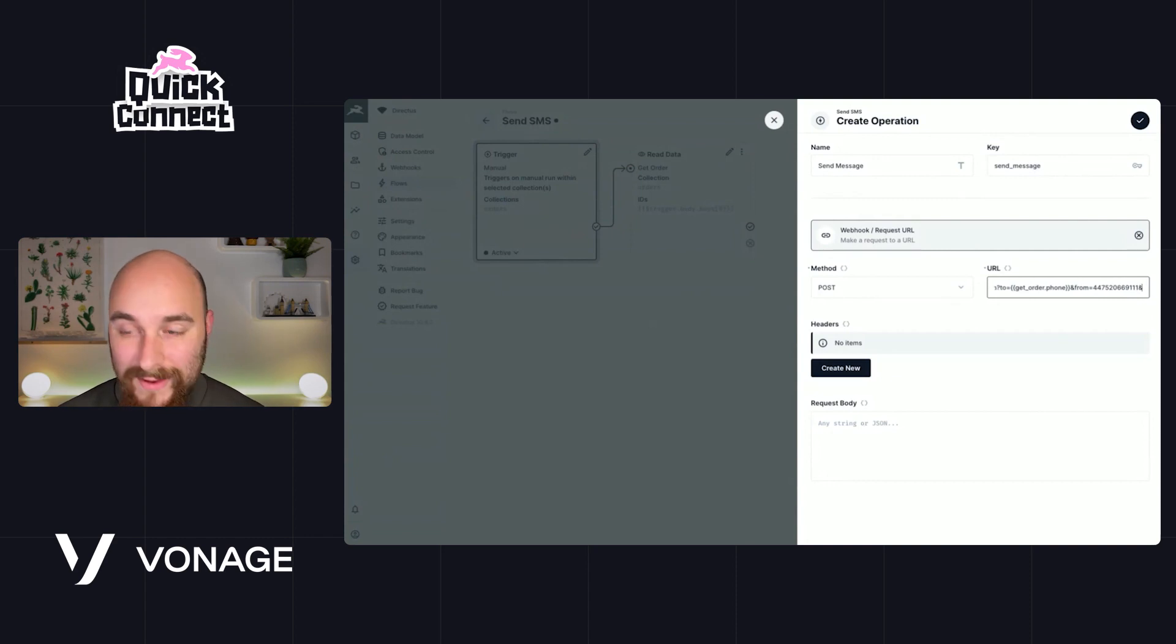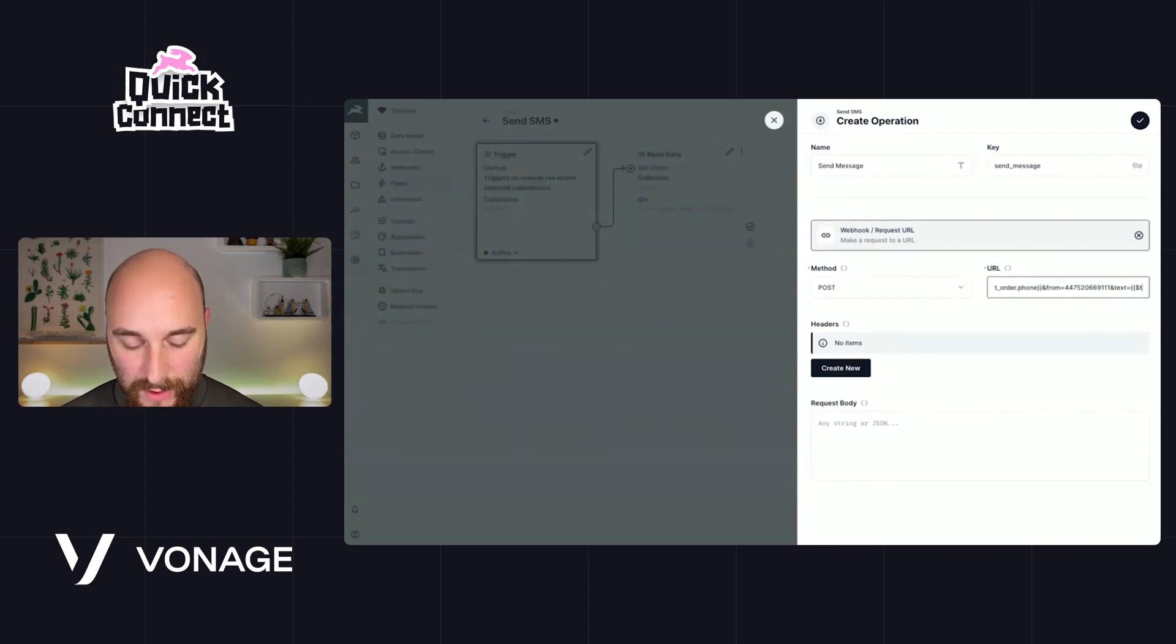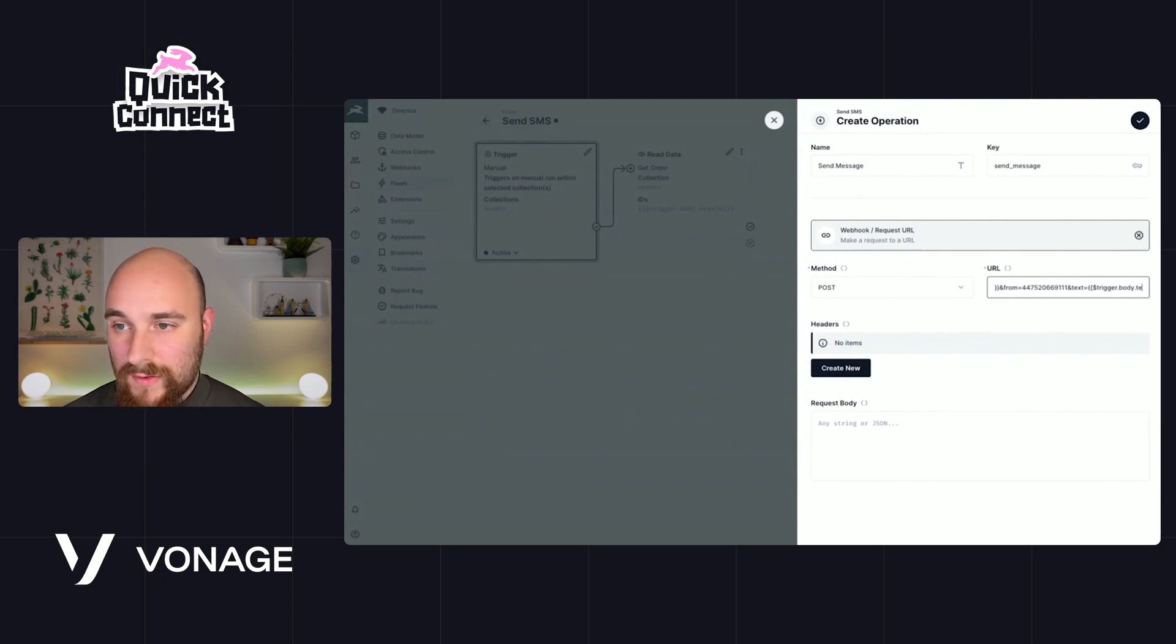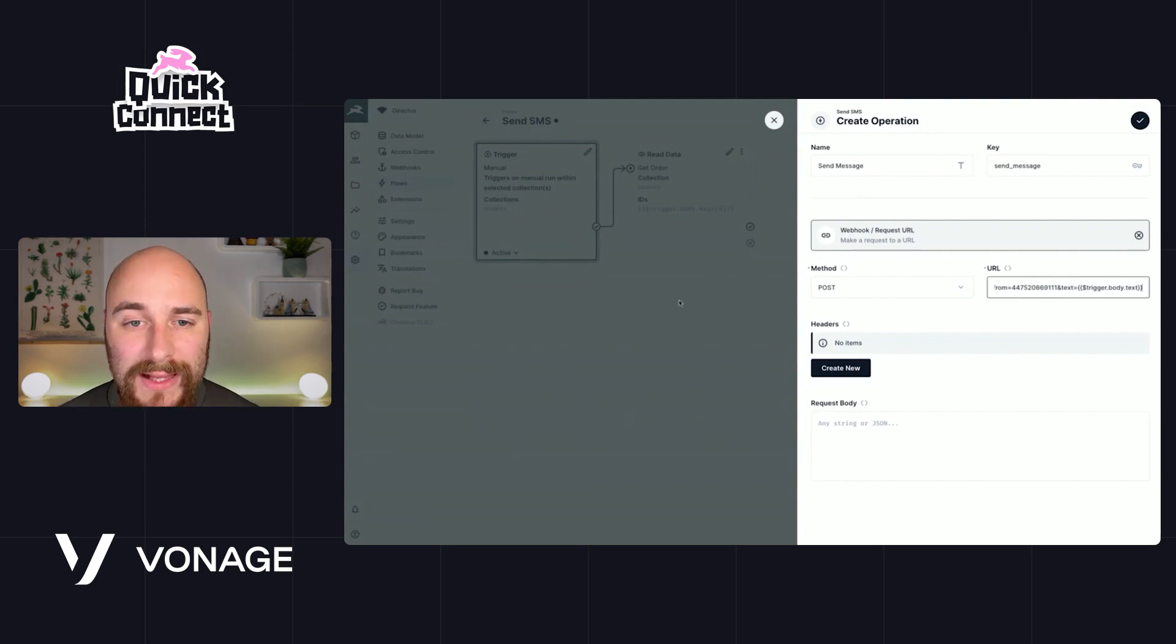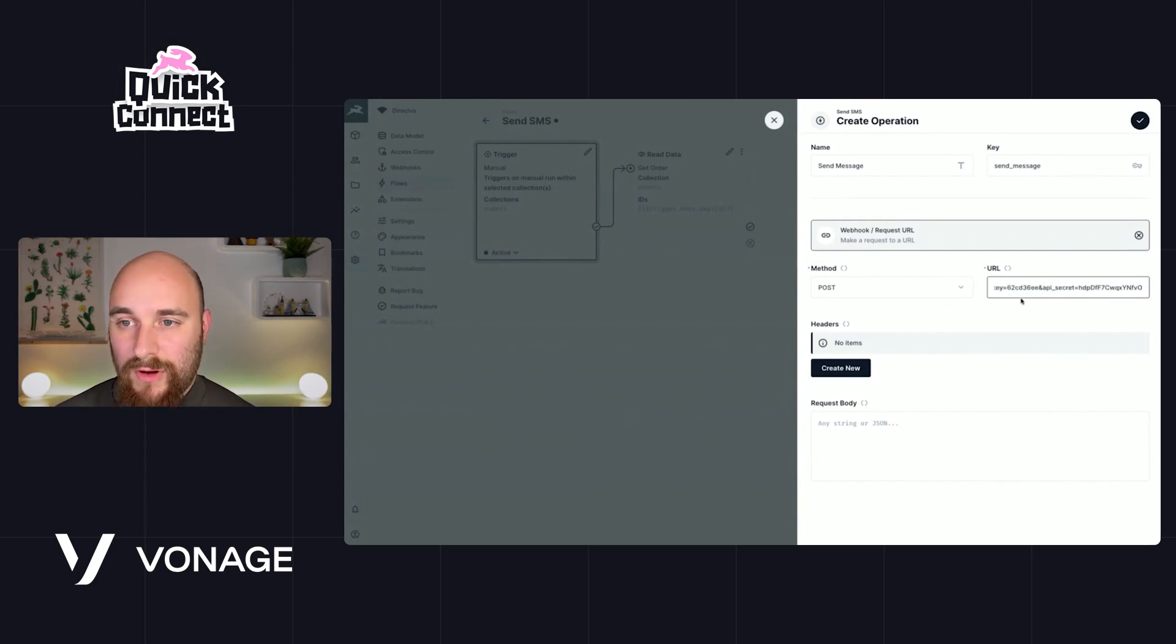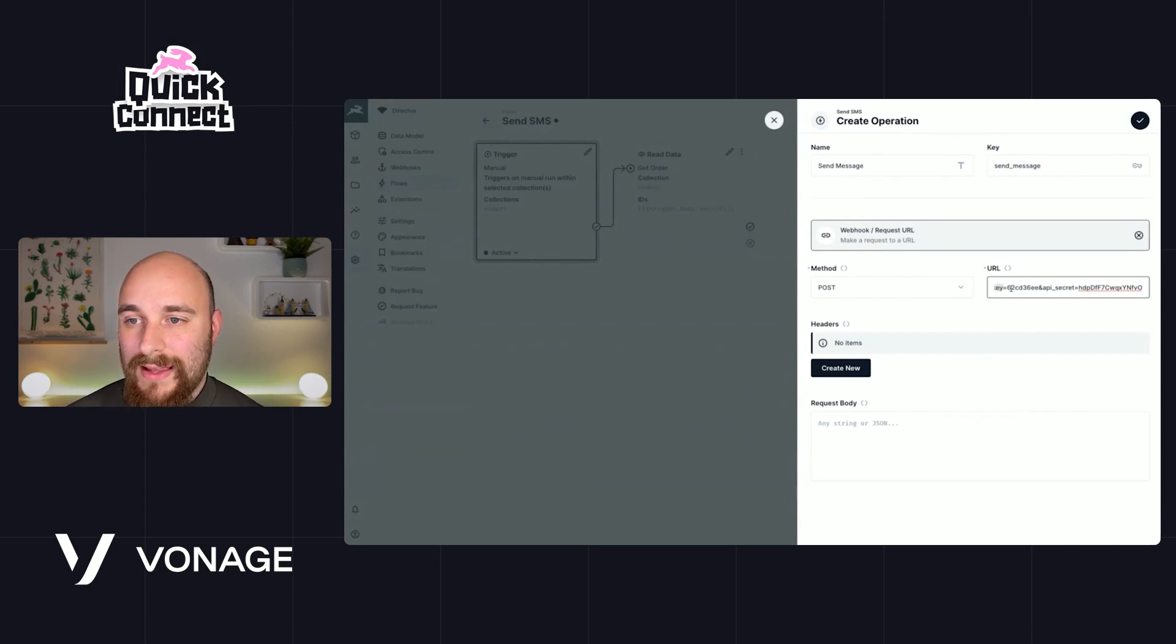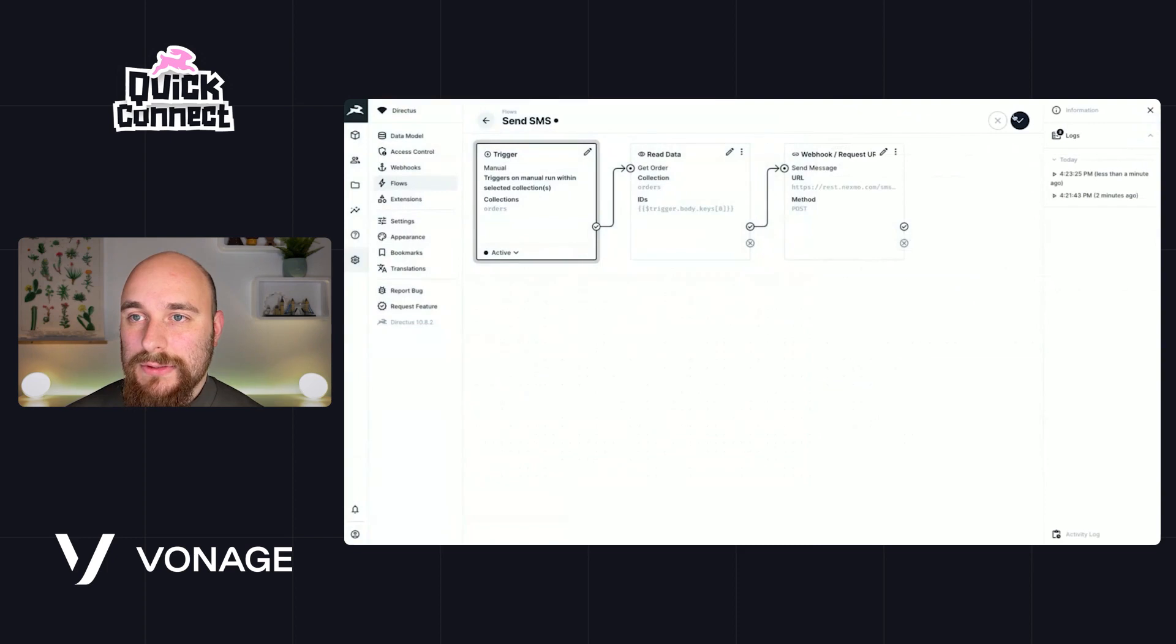Next is the actual message contents itself. So trigger.body.text - that's what we inserted in the box. And then finally, we need to provide our API key and API secret here, which I'm just copying and pasting. API key and API secret. So let's hit save now, save again, and let's go and re-trigger this.